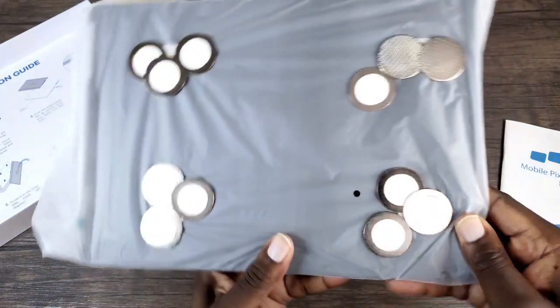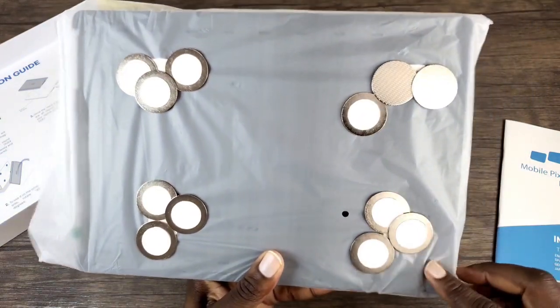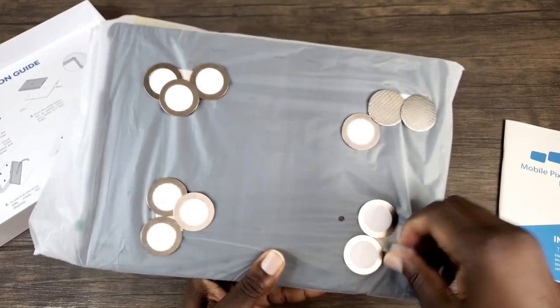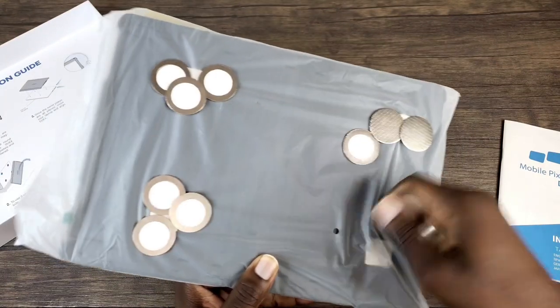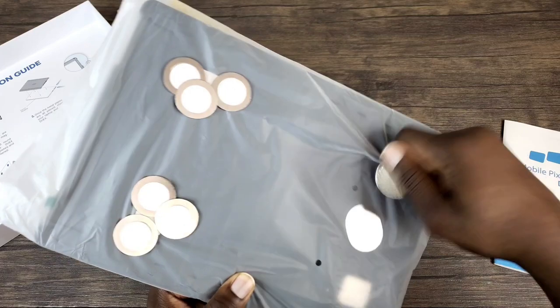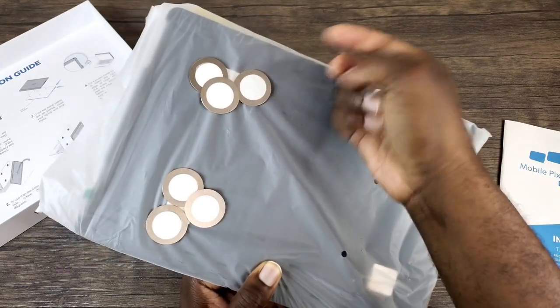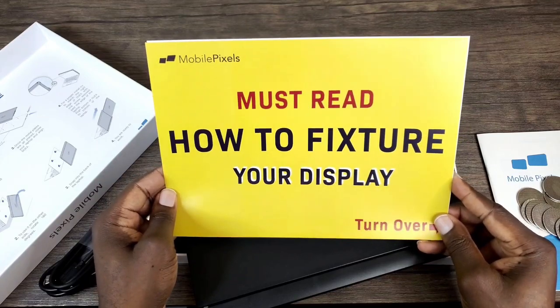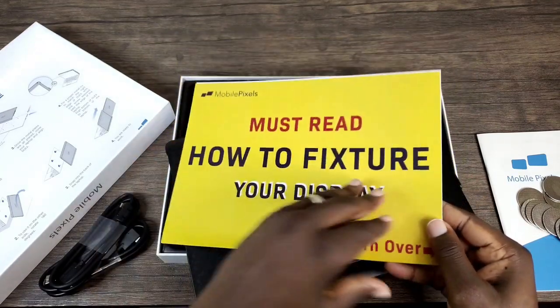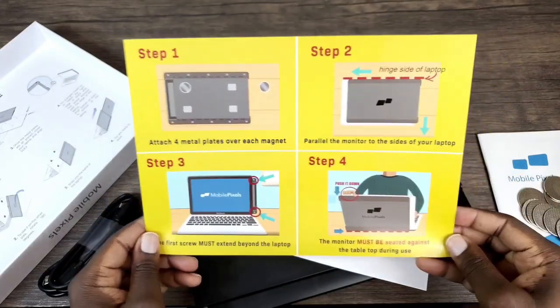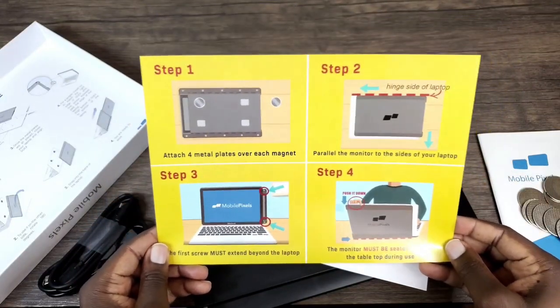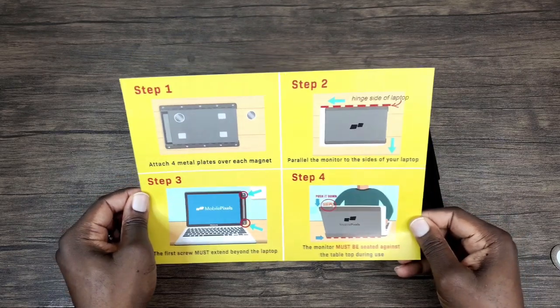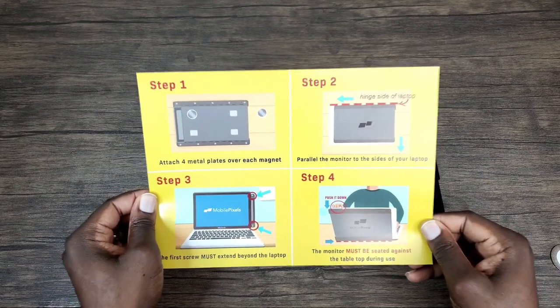Okay, and here are your 12 metal plates that you will use to install your DuoX Pro, so you shouldn't have any problems with your DuoX Pro being installed to your laptop. So you have this must read how to feature your display. Turn this over, so it makes it pretty easy for you to get this installed. We're going to use this installation guide as it'll be easier to follow along with, especially for the video.